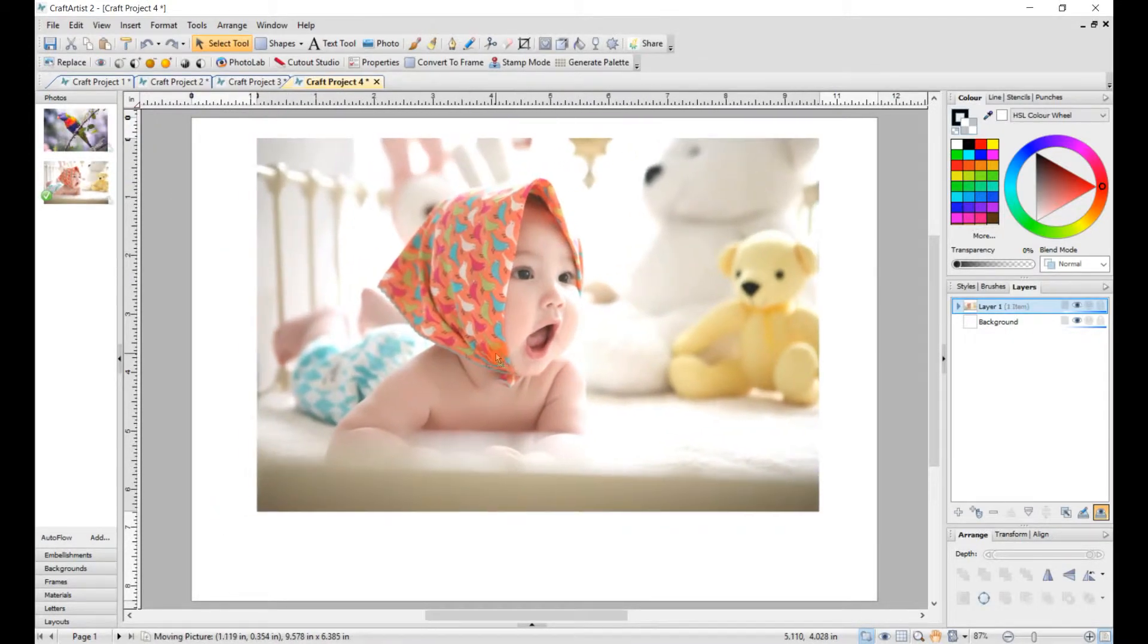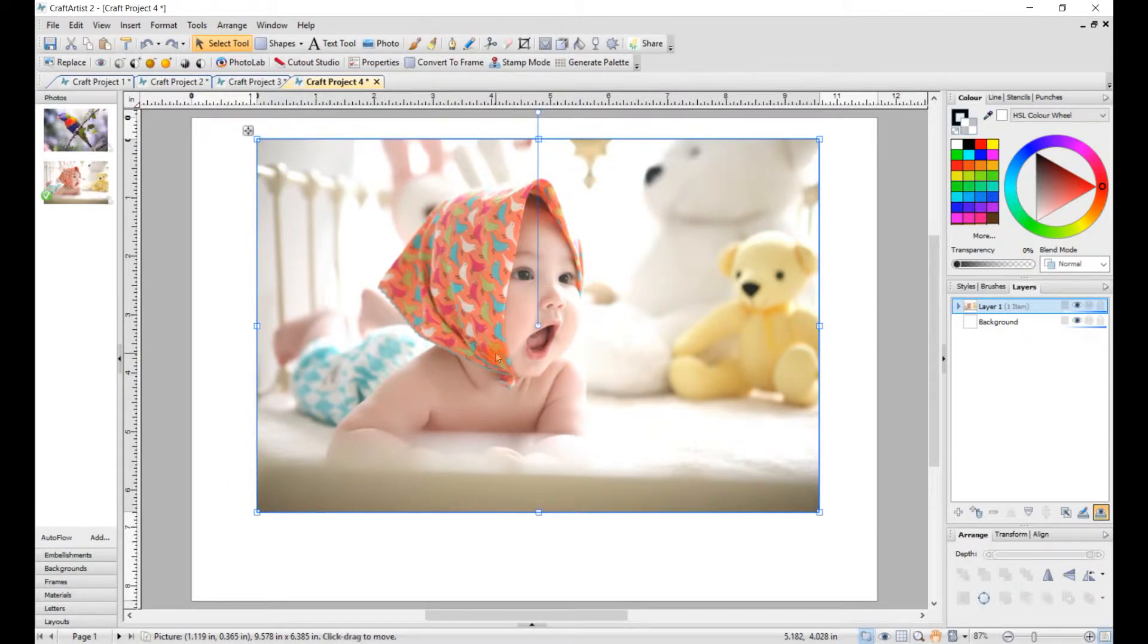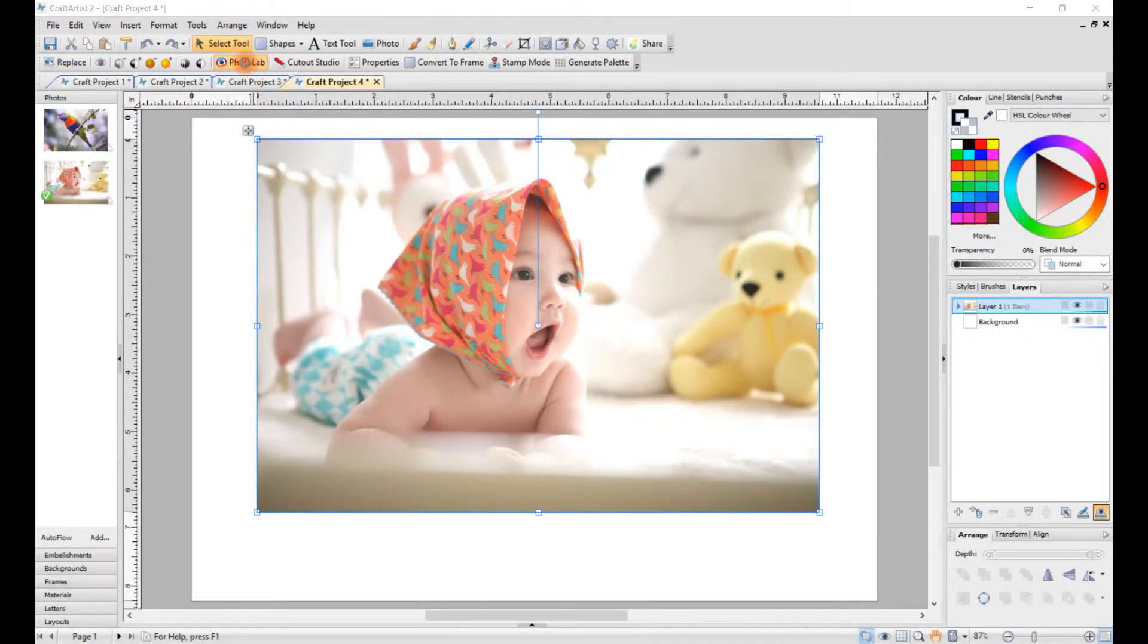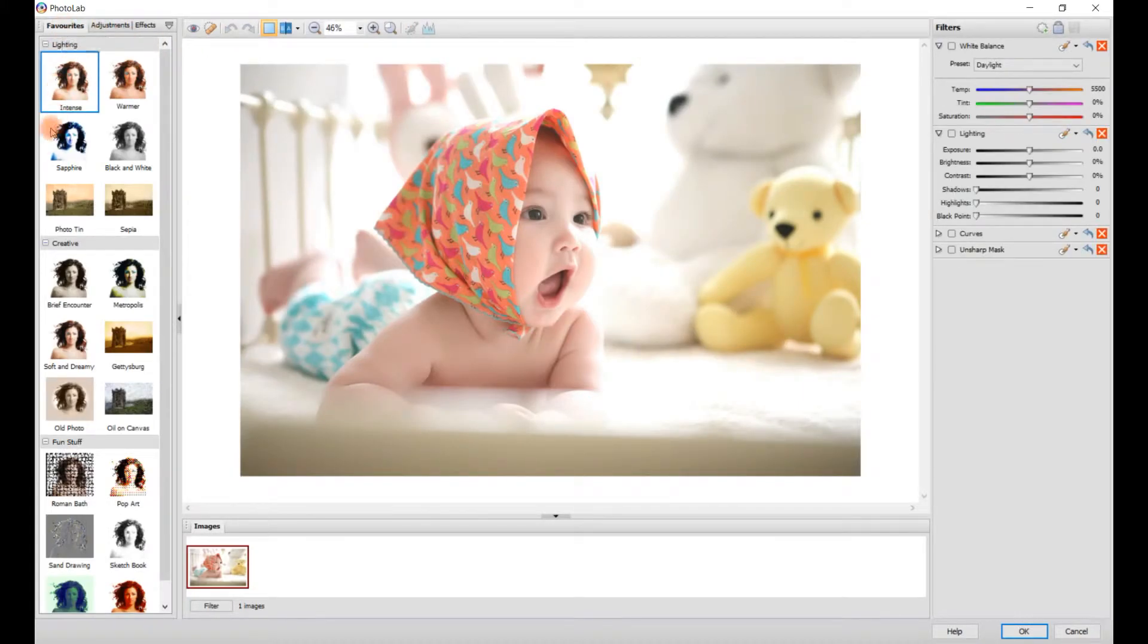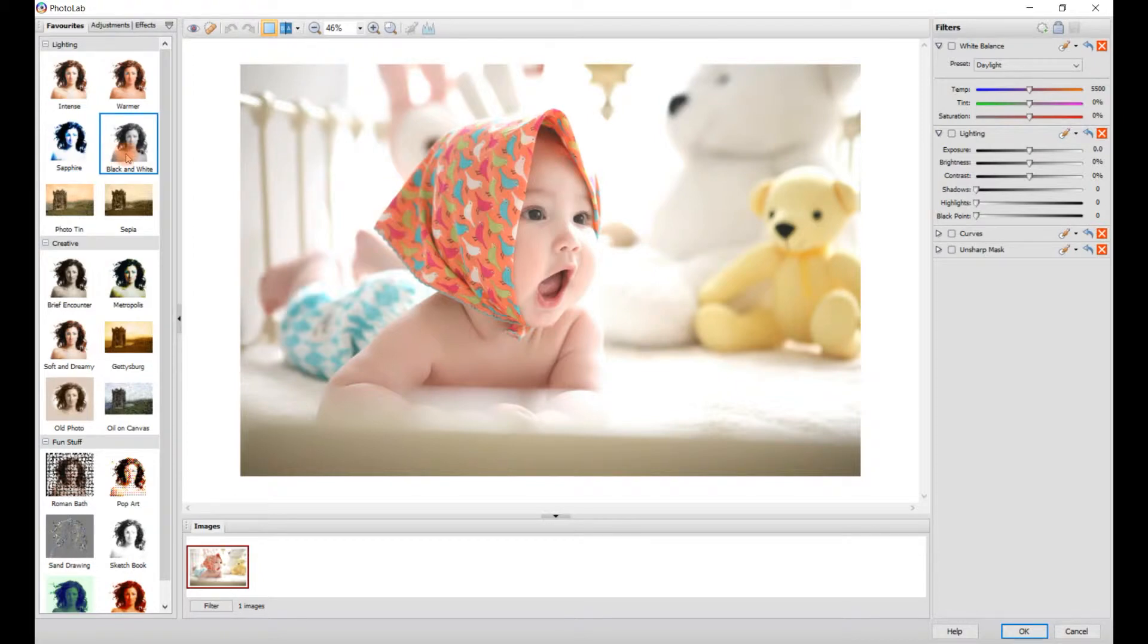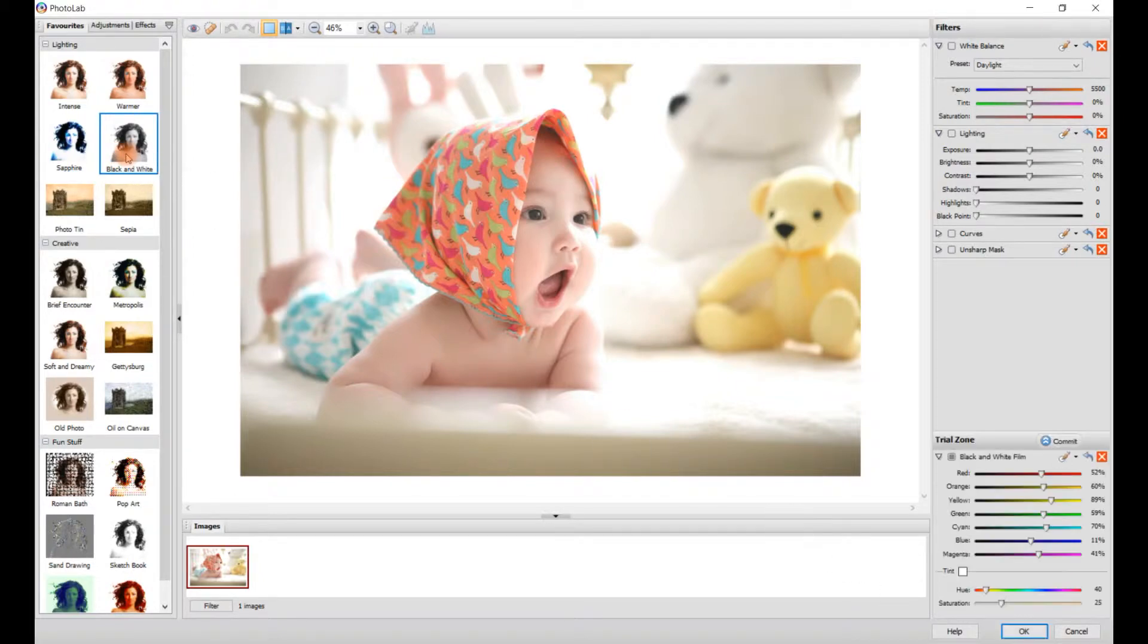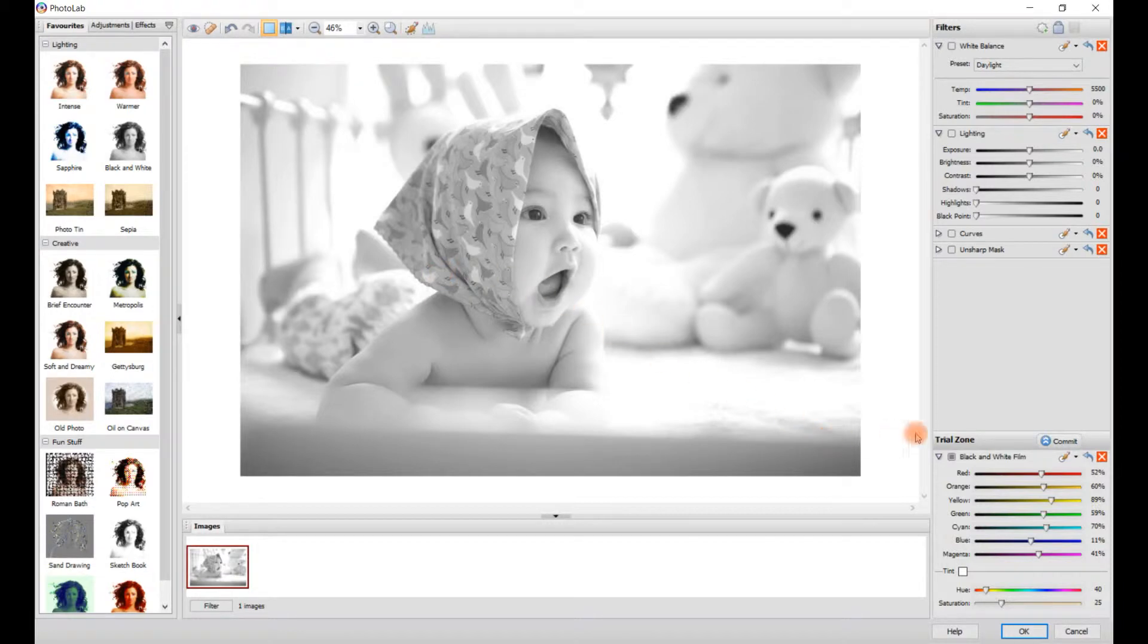So what we do now, we go up to Photo Lab. We go to the left-hand side column on the Favorites tab and scroll down and click on Black and White. Once we've done that, we go to Trial Zone and click on Commit.